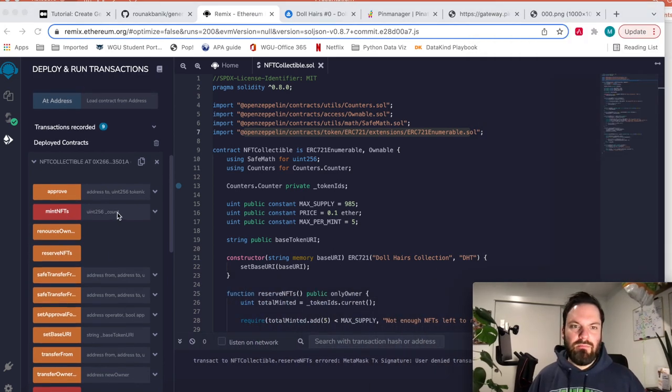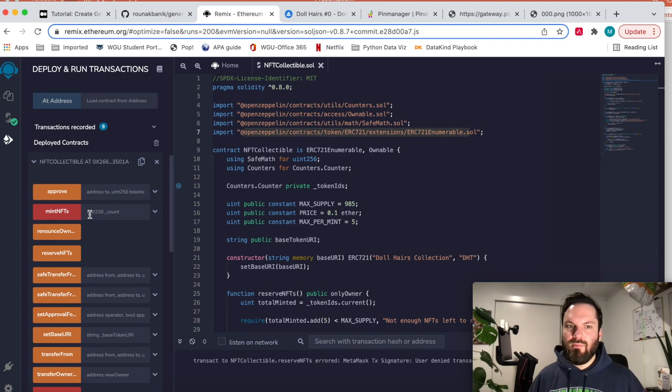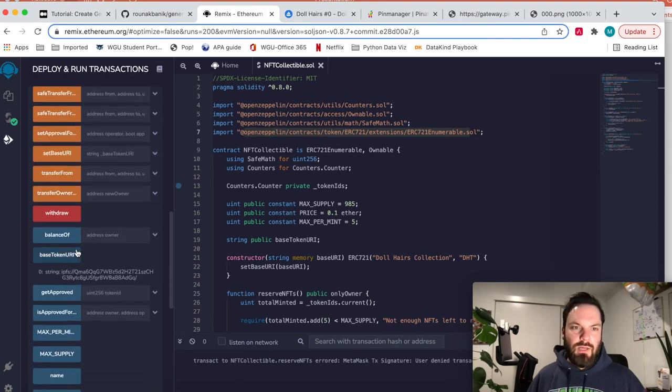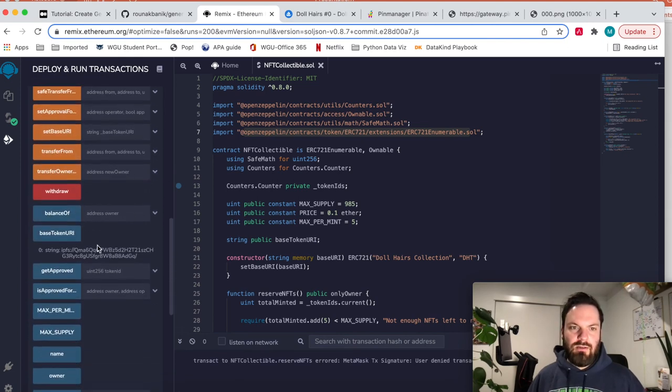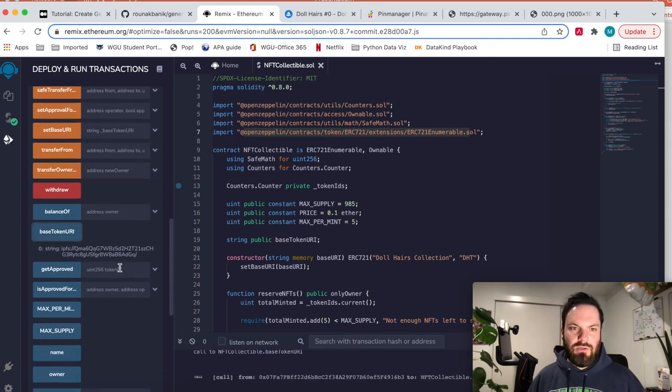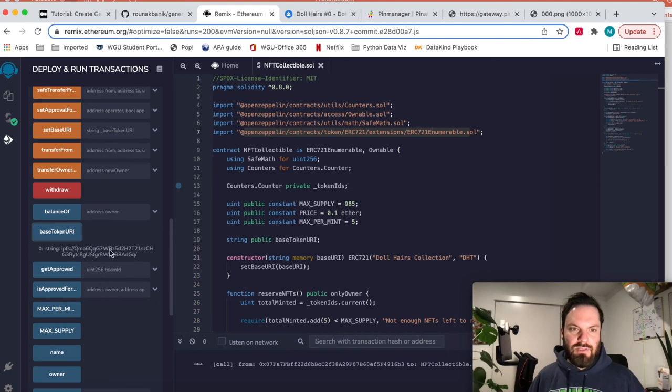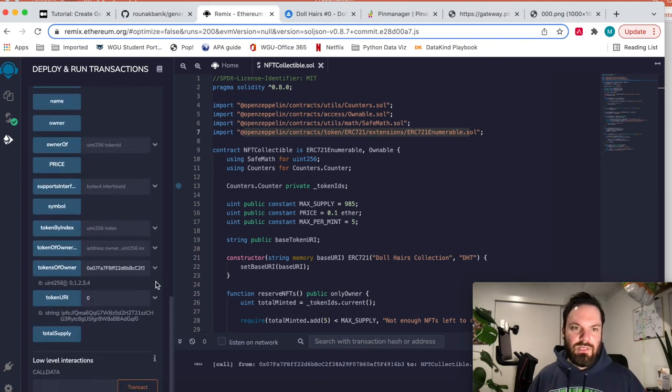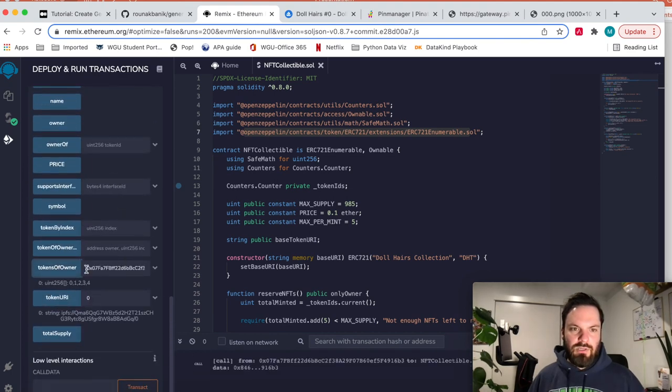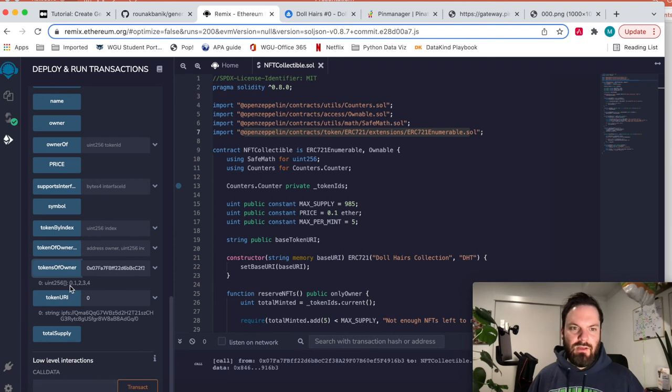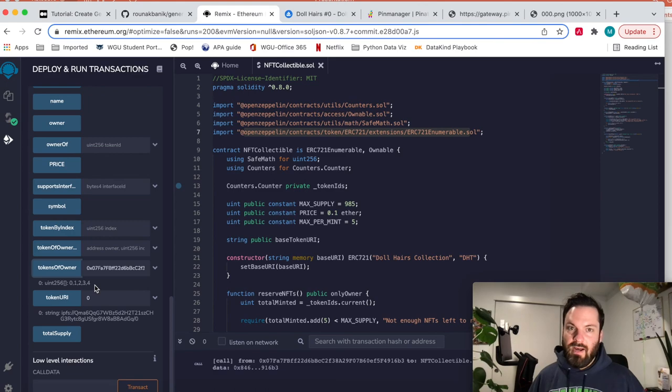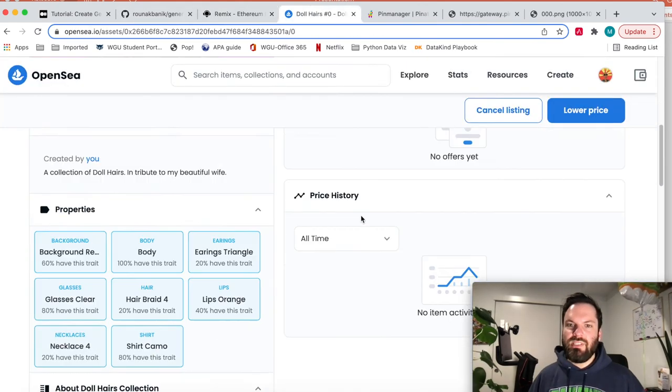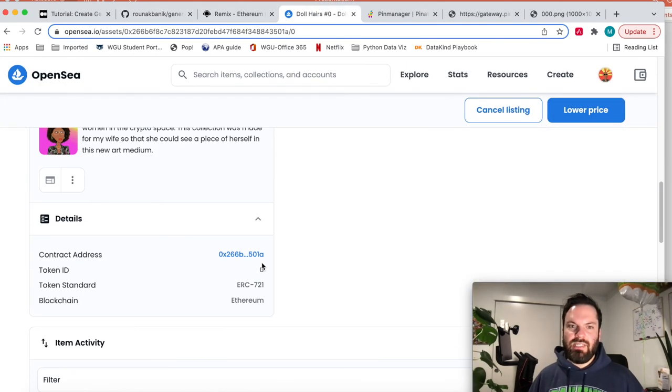But that's how you do it. And then you can do, you can mint one and pay the price if you want to. You can see balance of, you can get the base token URI. See that right here. You can see tokens of owner. So I put my address in here and there you go. My tokens that I own, zero through four, which is five NFTs, which when you go to OpenSea, you will see it here.